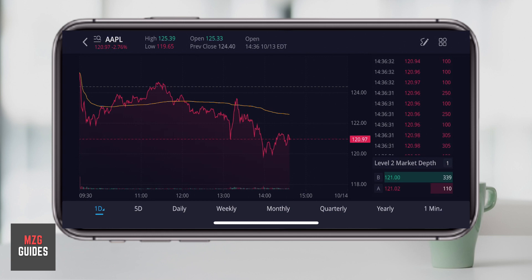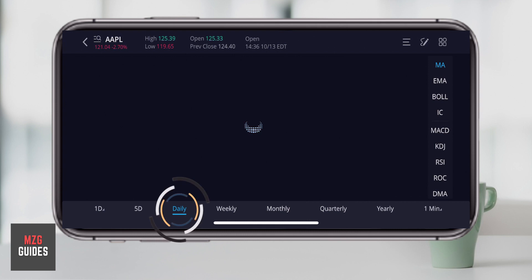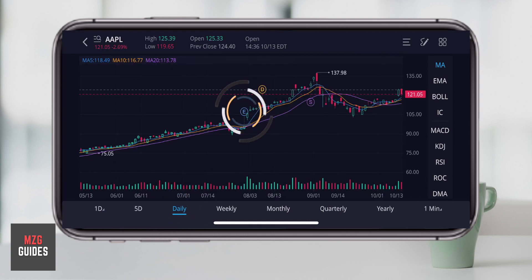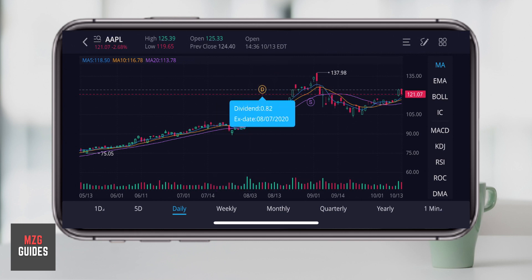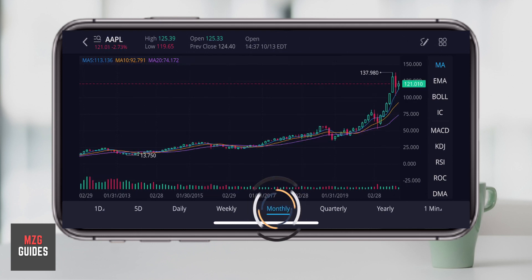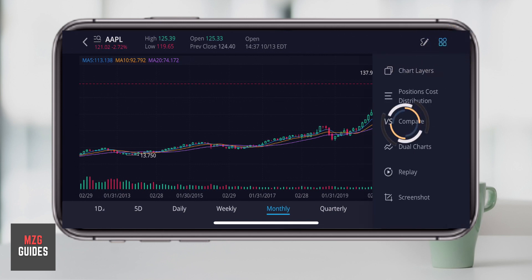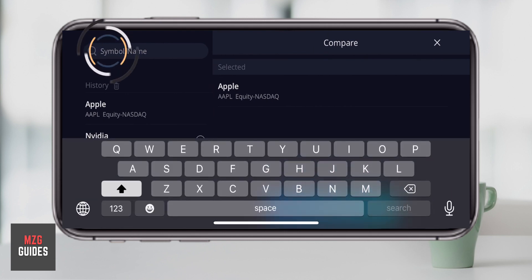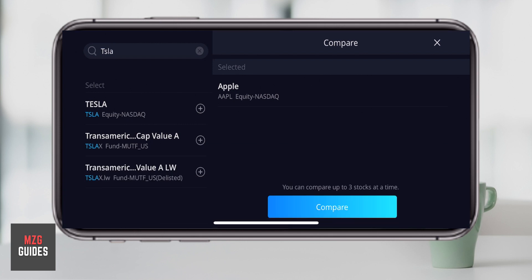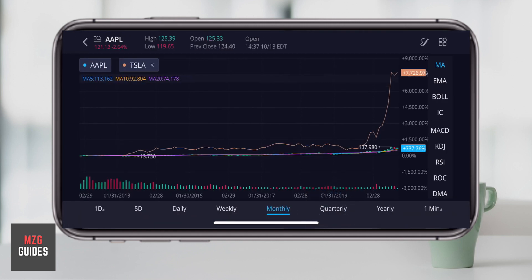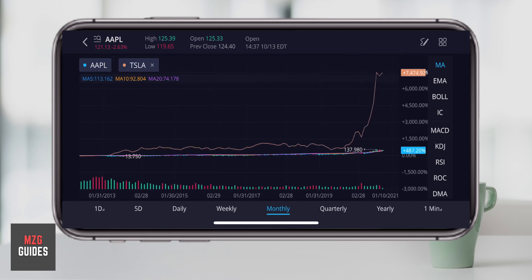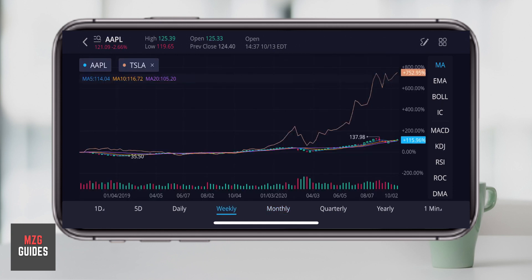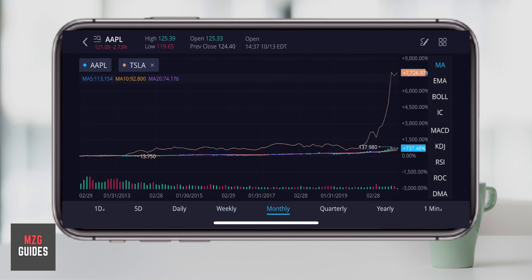On the one-day chart the technicals disappear and you get just the live trades on the right-hand side alongside the chart — the live order book. Switching back to daily brings the technicals back. This chart also shows earnings dates, dividend dates (xdiv), and stock splits right on the chart. You can also compare stocks — press the icon, select compare, search for another stock like Tesla, press the plus button and then compare. In blue that's Apple and in orange that's Tesla, giving you a quick comparison of the relative price movements over the given time period.